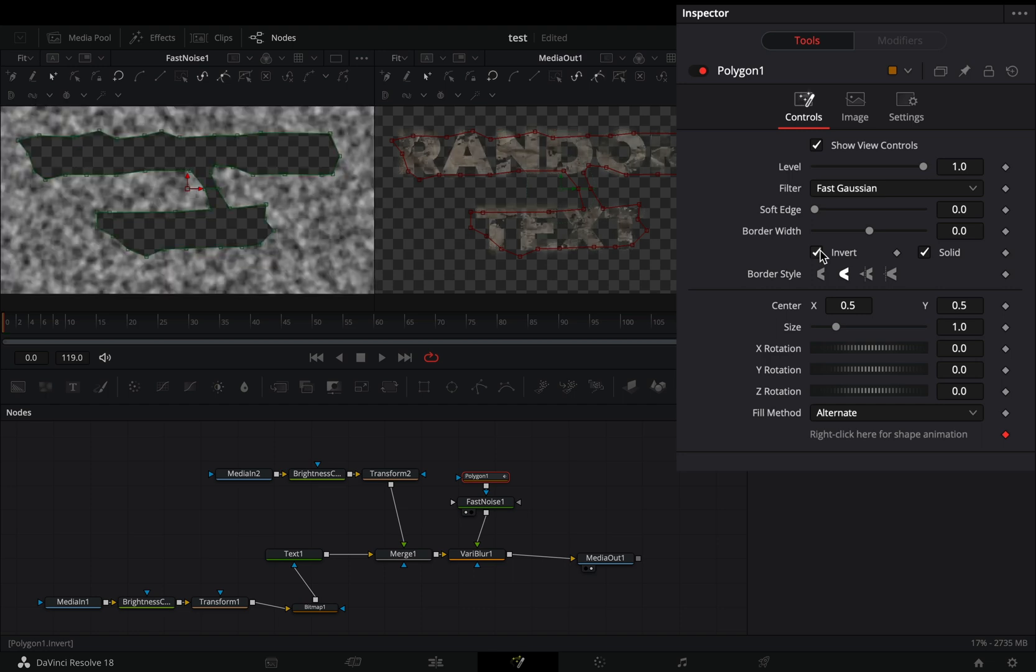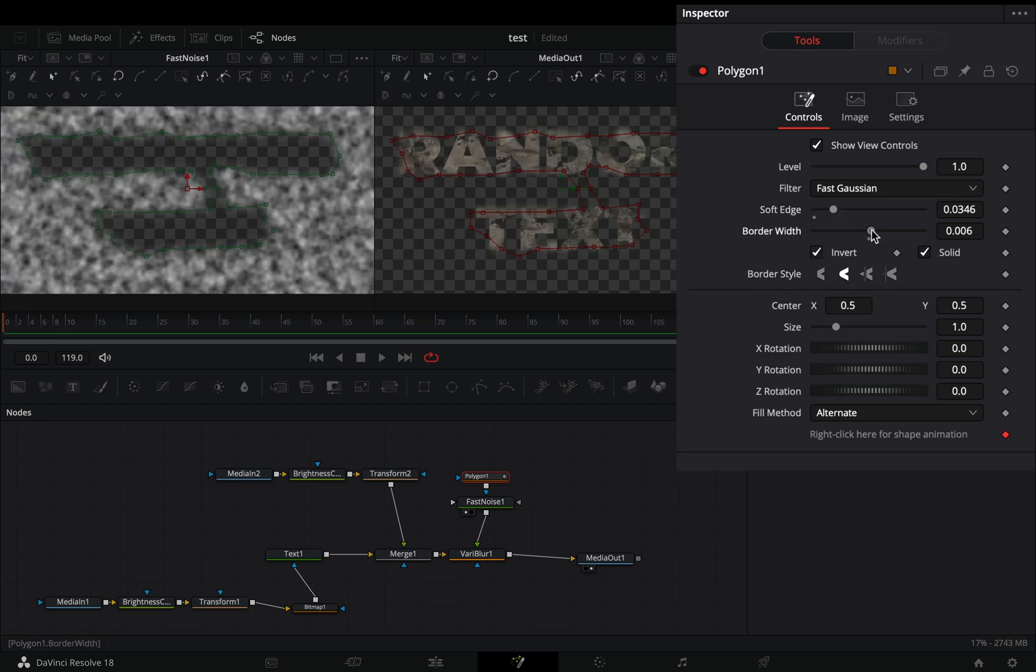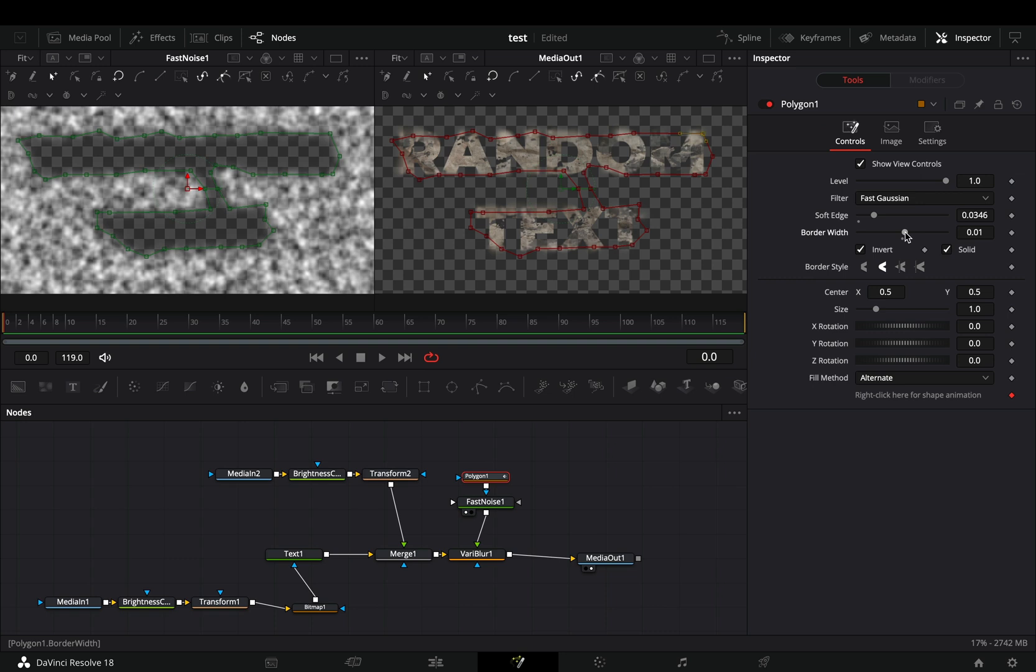That's because you need to check the invert box of the mask. Play around with the soft edge and border width until you've got some nice blur on the edges.